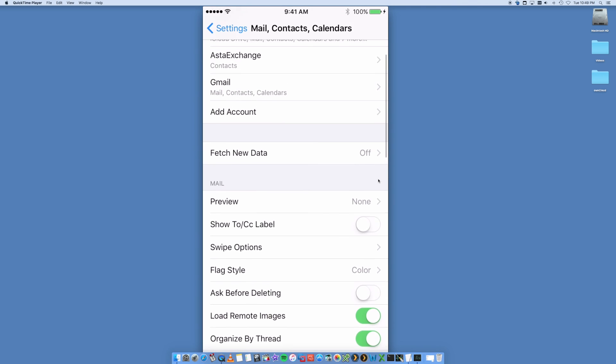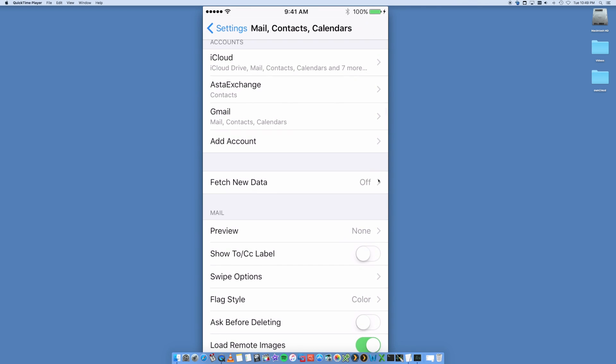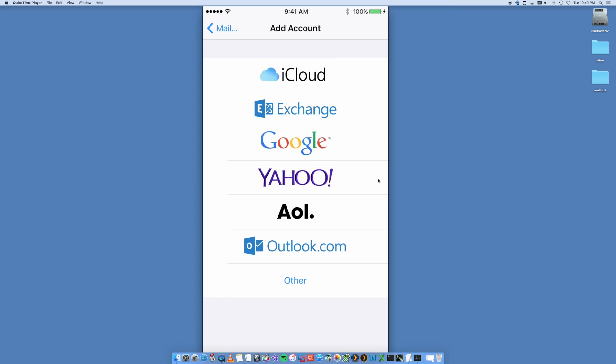But you just want to go into Add Accounts. You're gonna have a few options here. You can set up your iCloud account and Exchange if you're running a business, Yahoo, AOL, Outlook, but we're focused on the one that says Google, which is going to be our Gmail account.